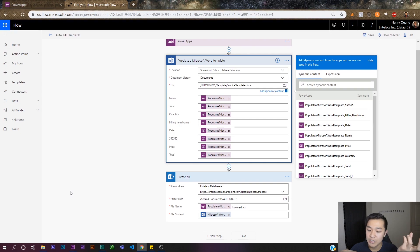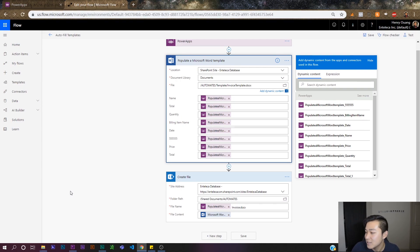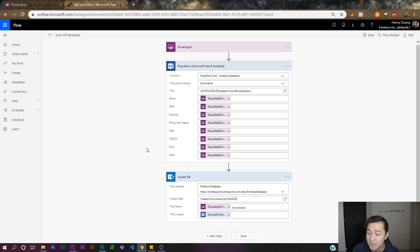What I want to show you now is instead of just having a Word document, I also want to show you how to produce a PDF, because some people just want the end product — you're not going to send a Word document to your customer, you're going to send them a PDF. So we want to convert the Word document we just created from Power Apps into a PDF. It's a relatively simple process but I'll take you through the whole thing.